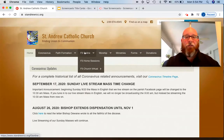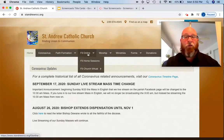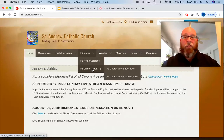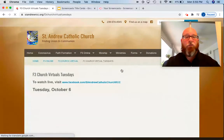Specifically, you're going to be going to this menu right here: F3 Online. Family Faith Formation F3 Online is where you'll do everything online, both your home sessions and church virtual sessions. Your church virtual sessions are divided according to which day you chose to participate, either Tuesdays or Wednesdays. So let's pretend we're a Tuesday family and click on Virtual Tuesdays.